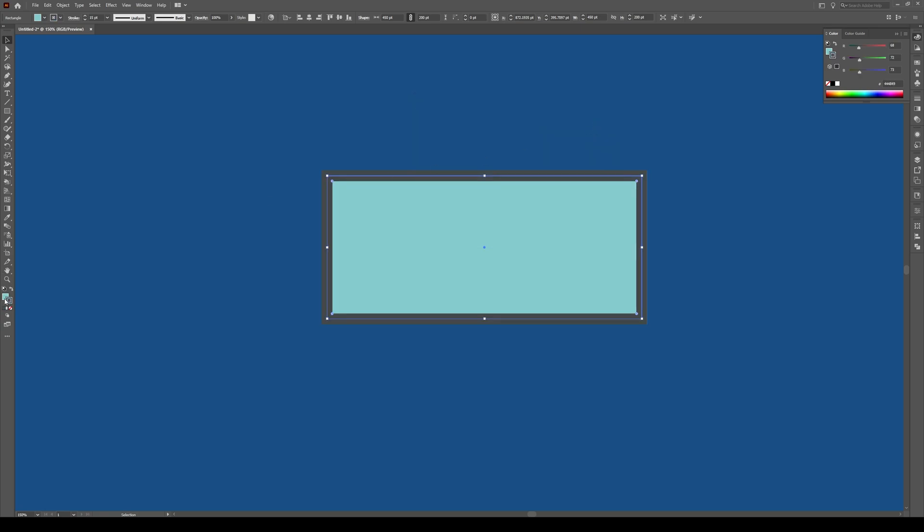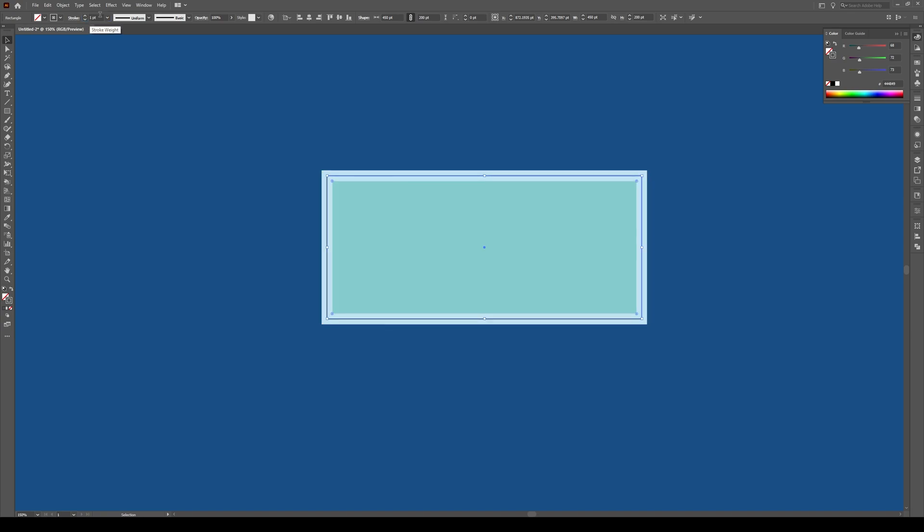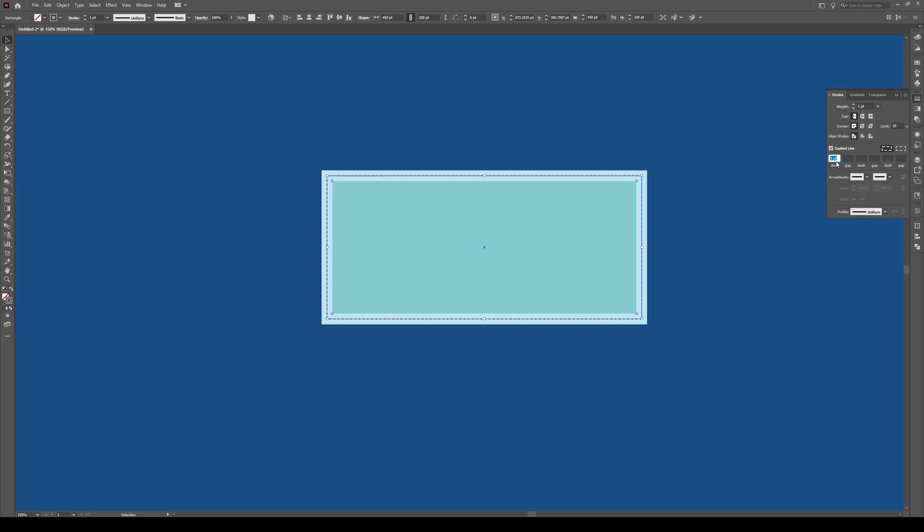Now you want to make sure that this fill has no fill like that. So we just have the stroke and we're going to change the stroke width to one. So now it's a thin line that we see right there. We're going to go into this stroke panel and select dashed line, and you want a dash of about three points like this.